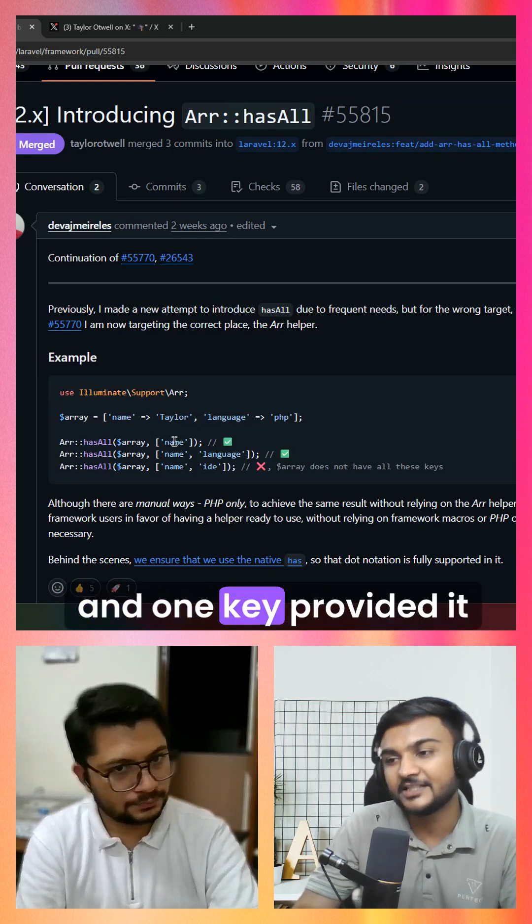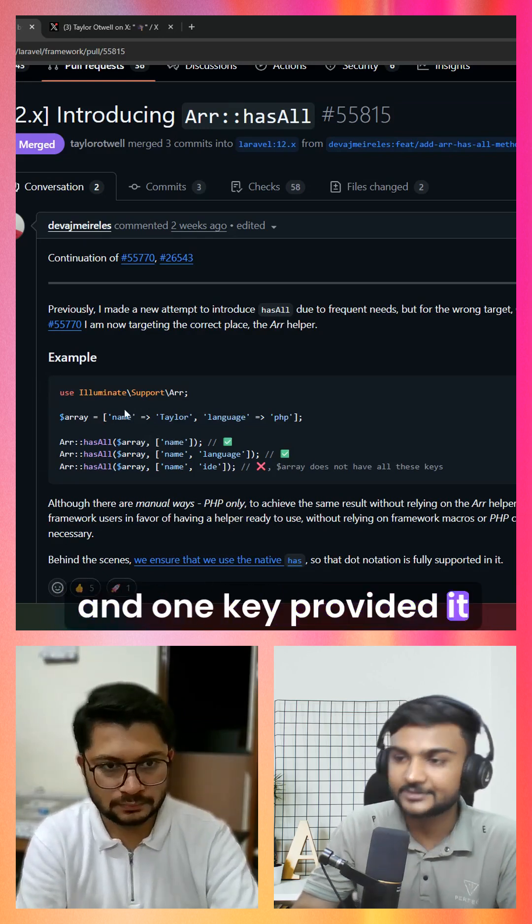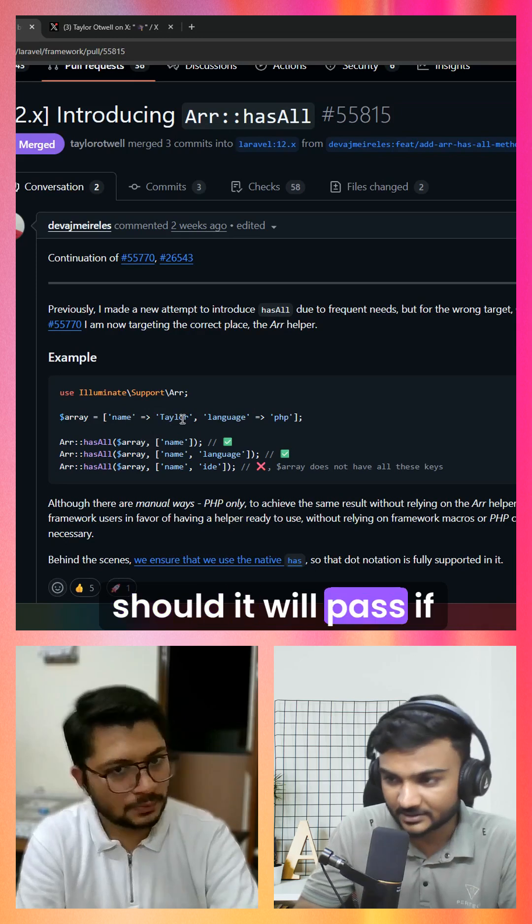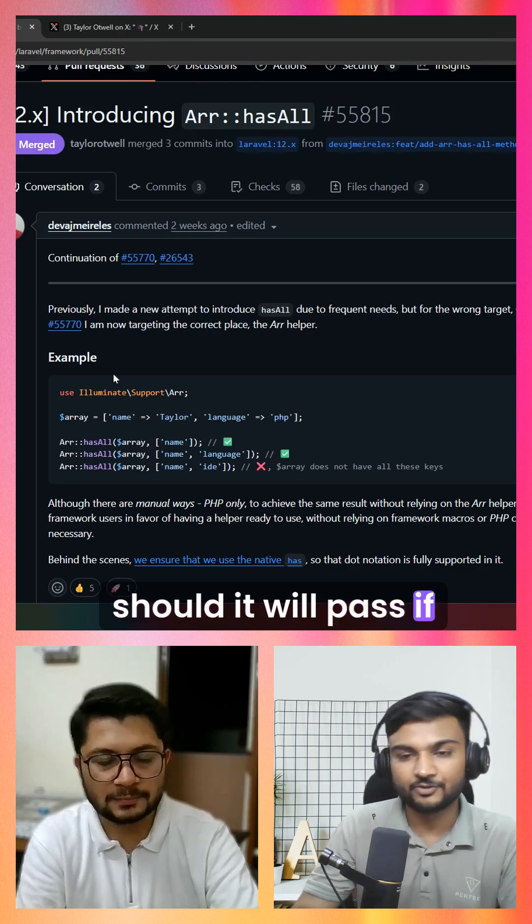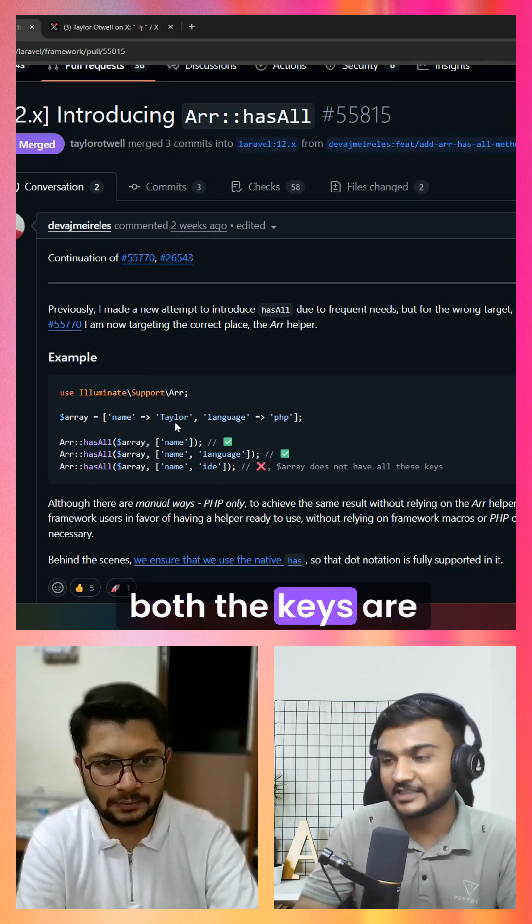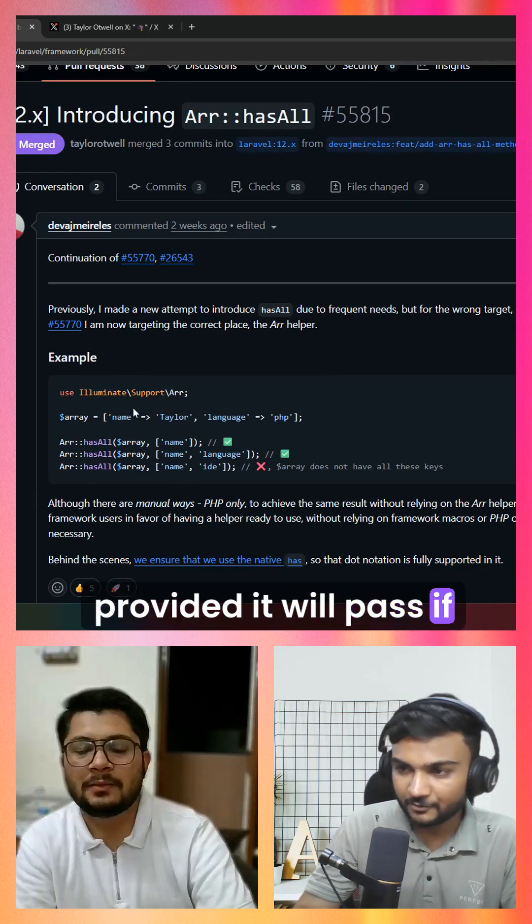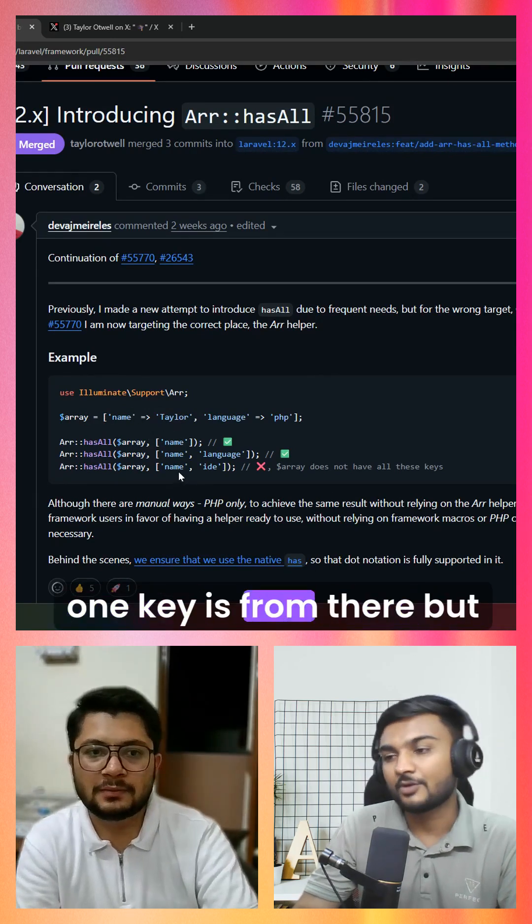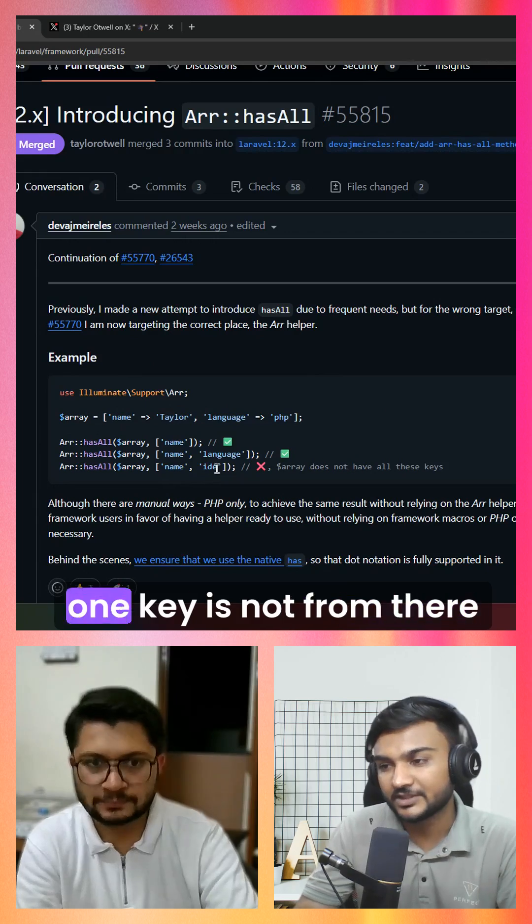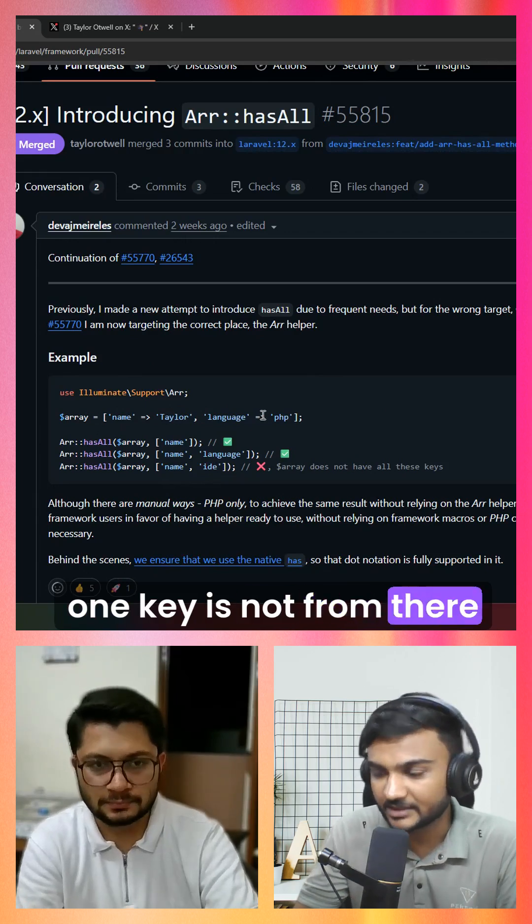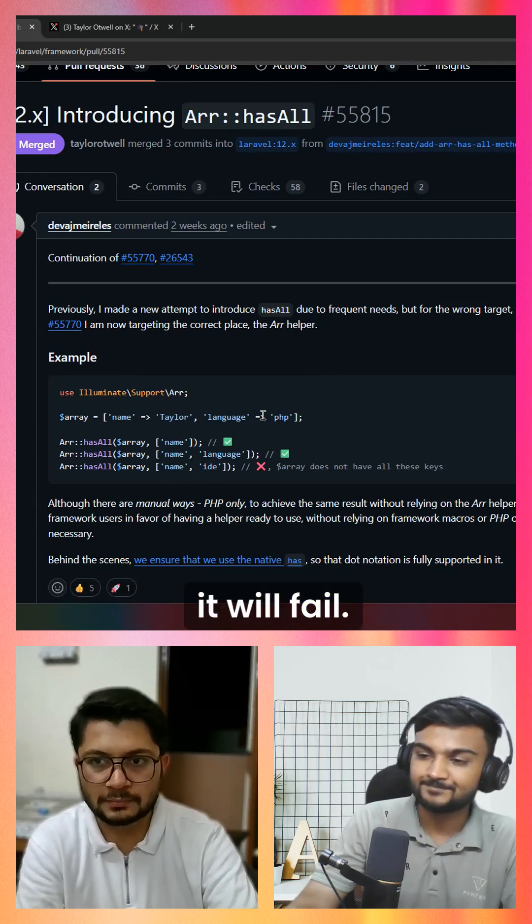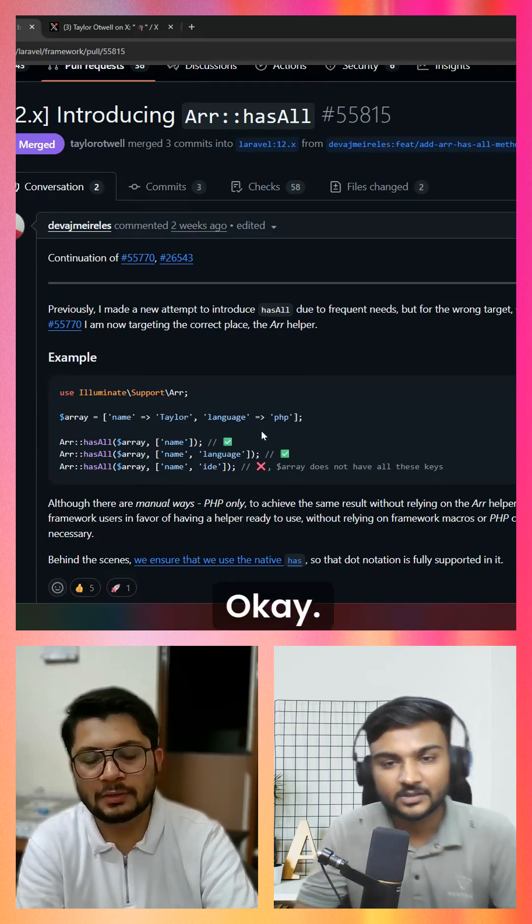If two keys exist and one key is provided, it will pass. If both keys are provided, it will pass. If one key is there but one key is not there, it will fail.